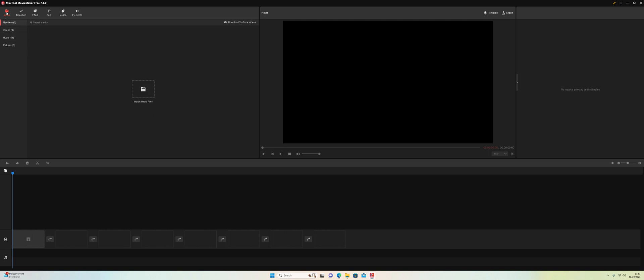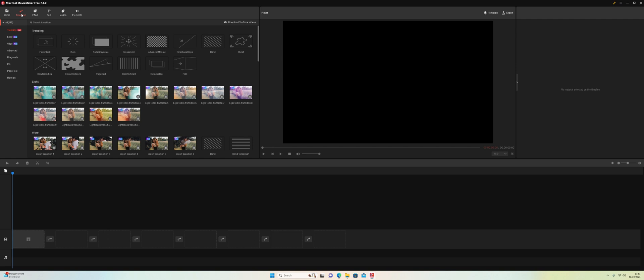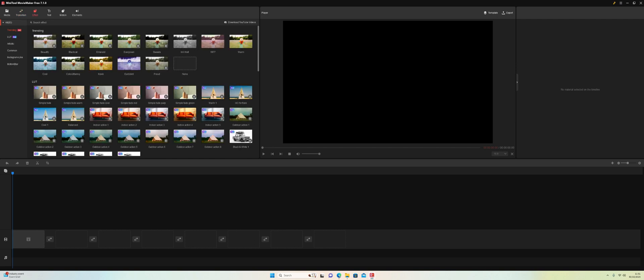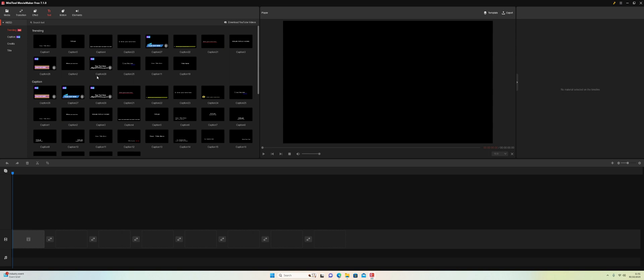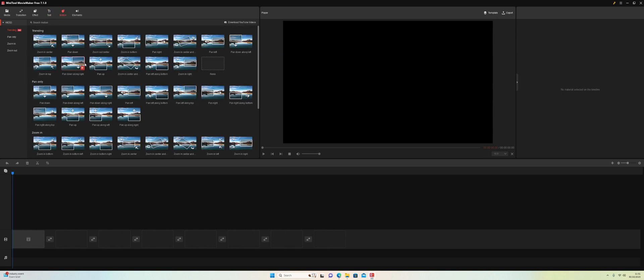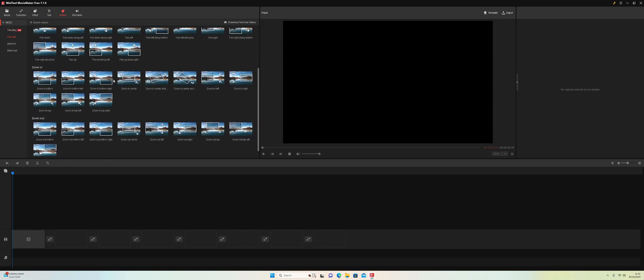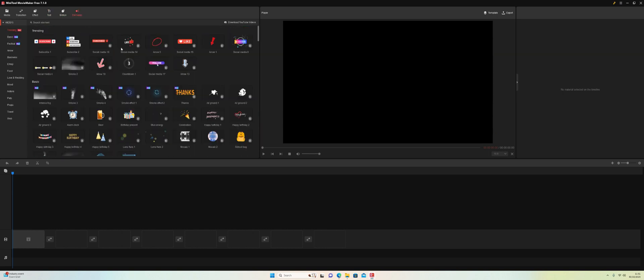First of all we've got our media folder where we can import our media. We've got free transitions, some effects we can add to our project, titles we can add, and motion effects we can add to our projects and titles. And then we get the elements tab where we can add extra elements.